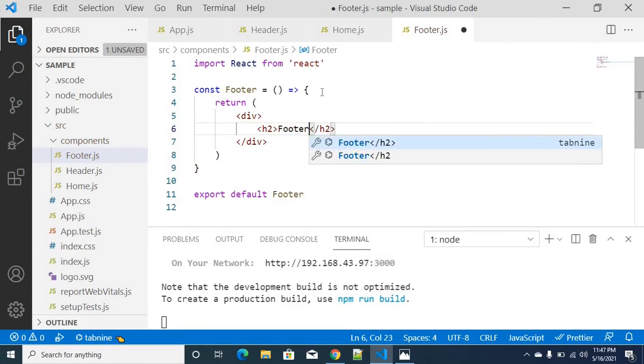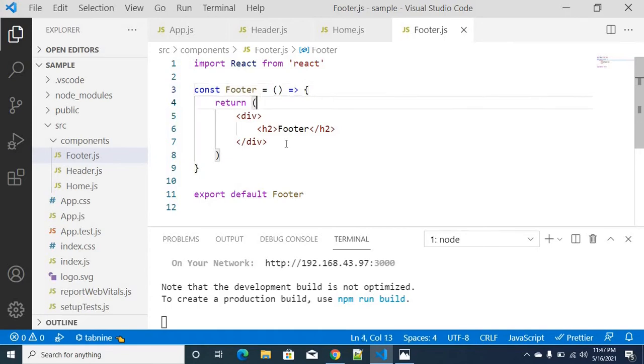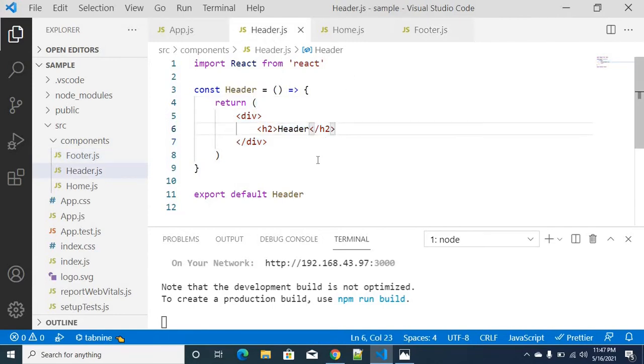And similarly for the footer component as well. Just footer. We need to understand what this component is. So you can show import to make it clear that these three components need to be imported.